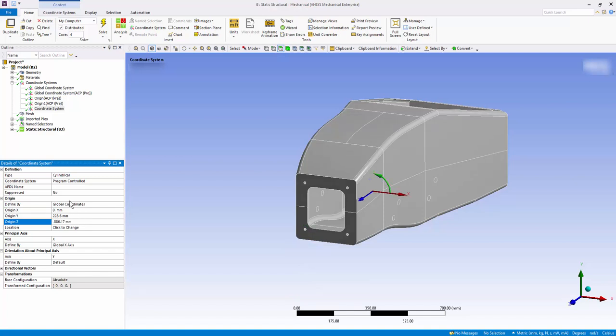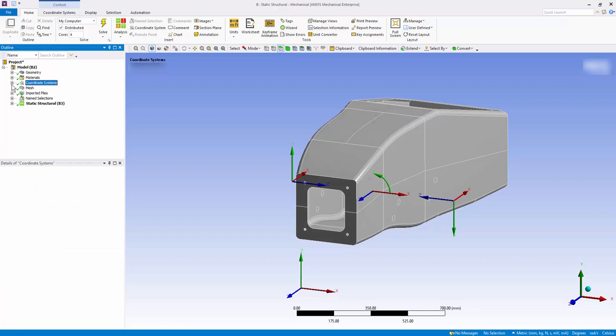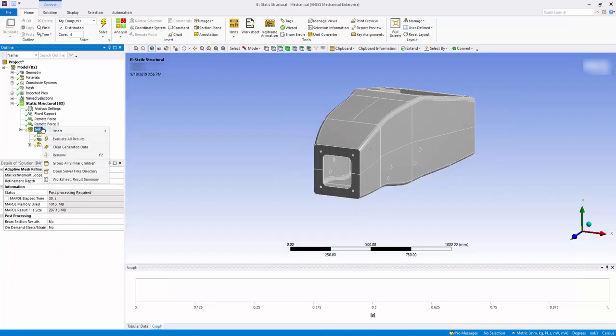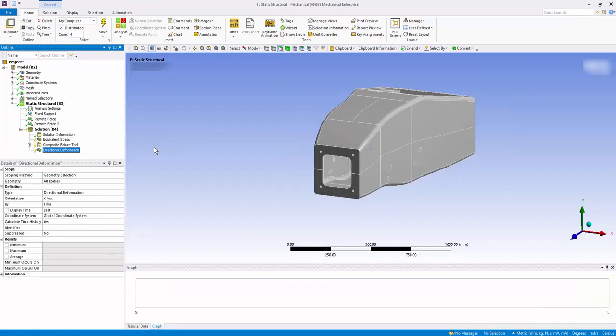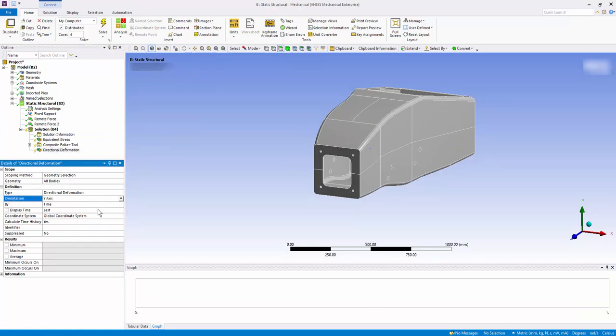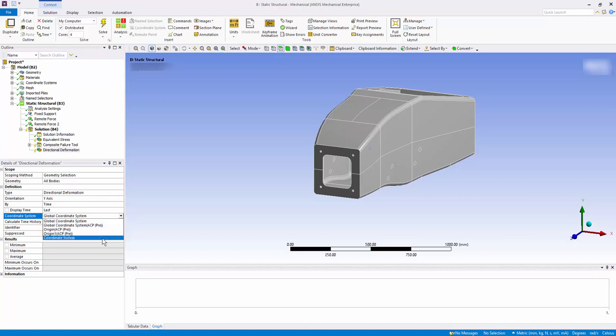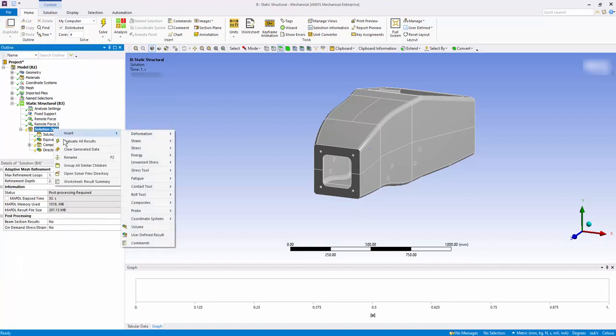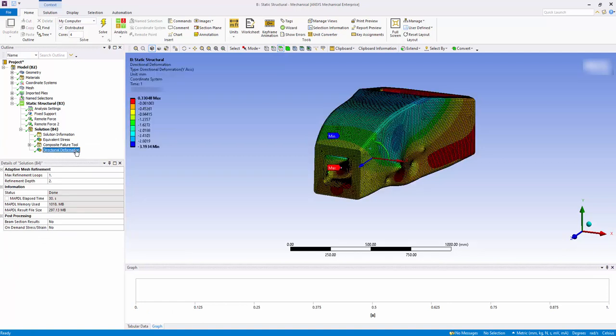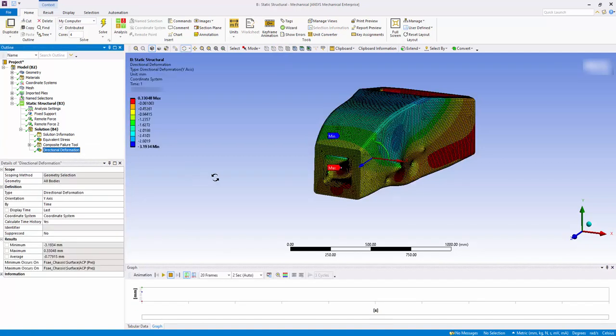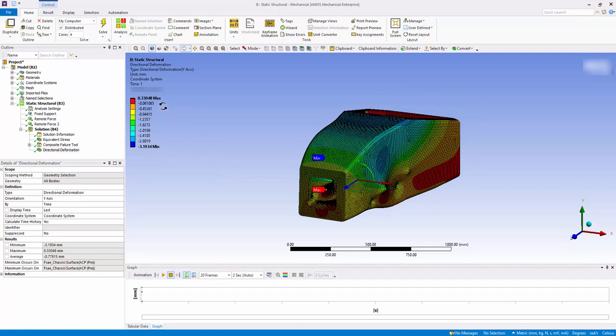Go to the solutions tab and insert directional deformation. Change the orientation to Y axis and coordinate system to the new created system. Solve the model. The maximum Y displacement of the chassis with the applied load is 0.33 mm.